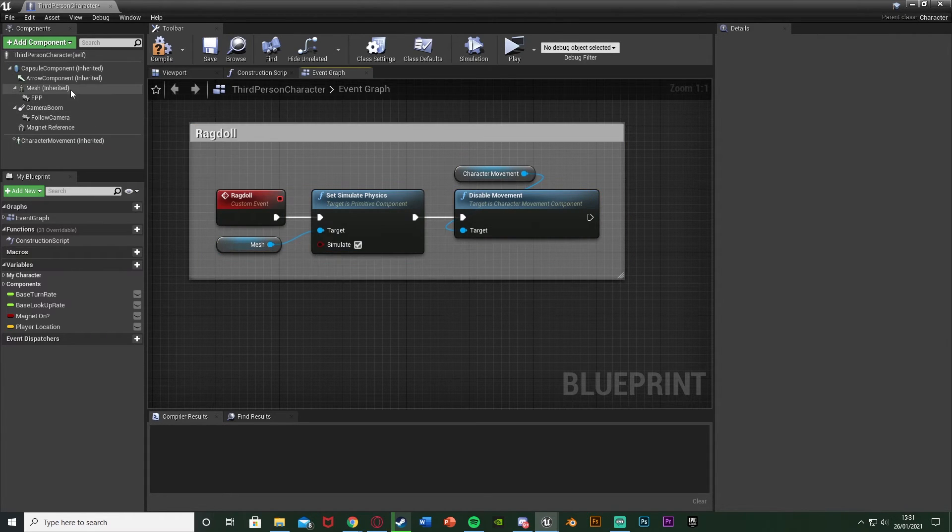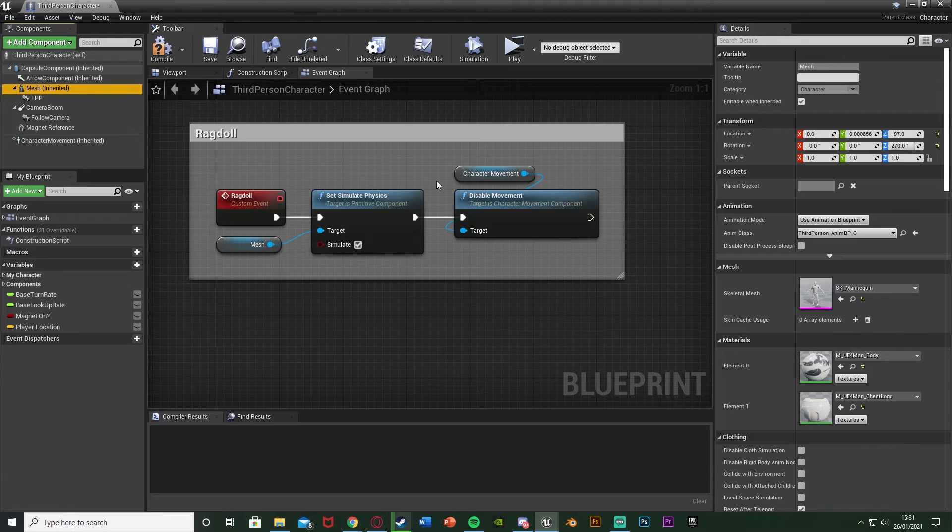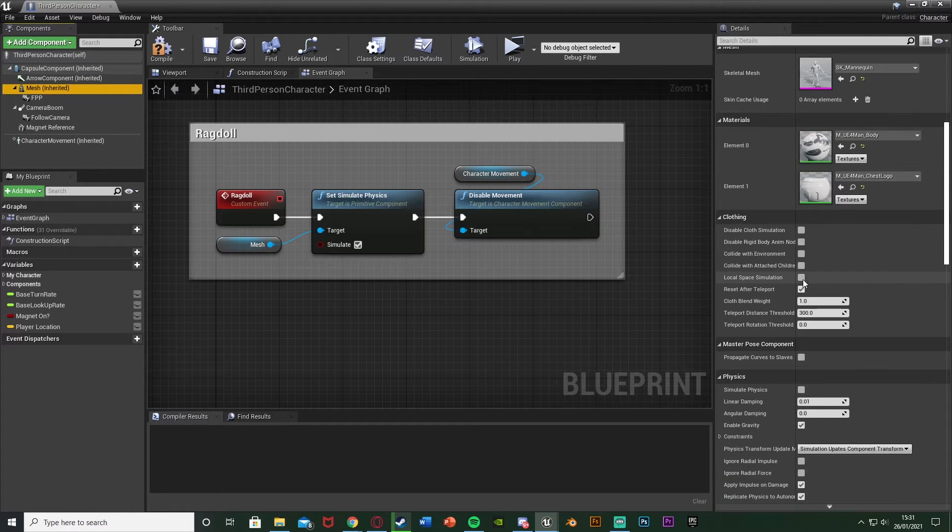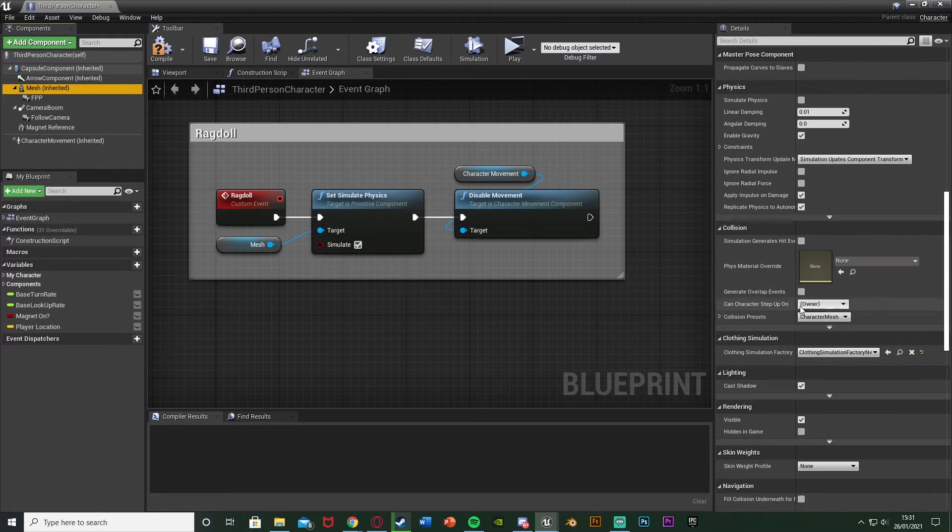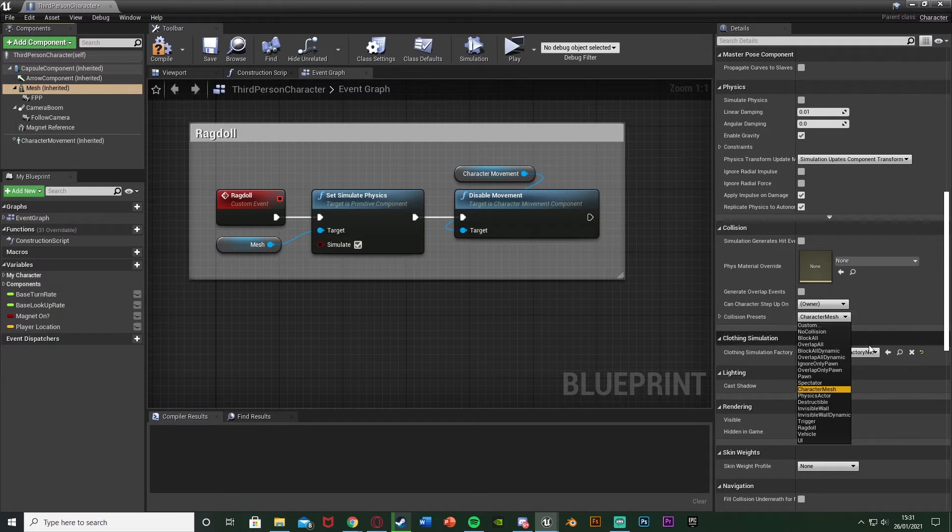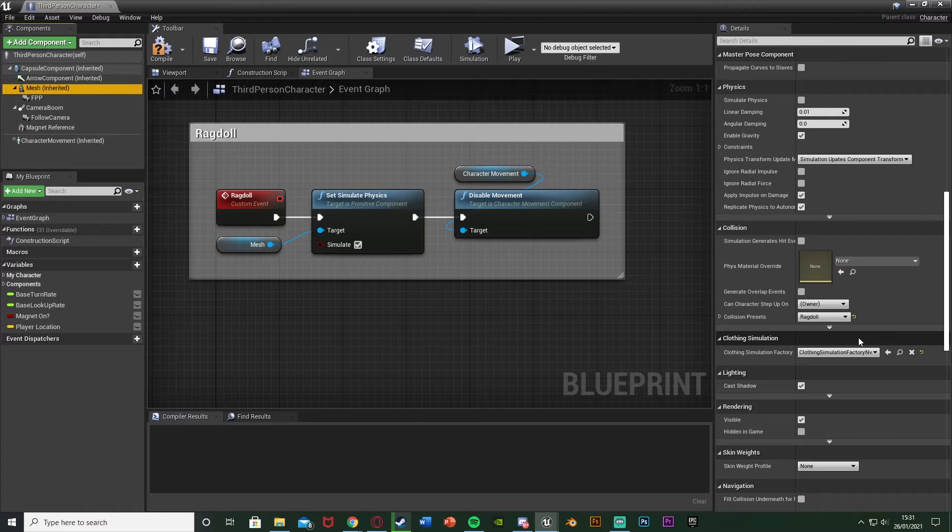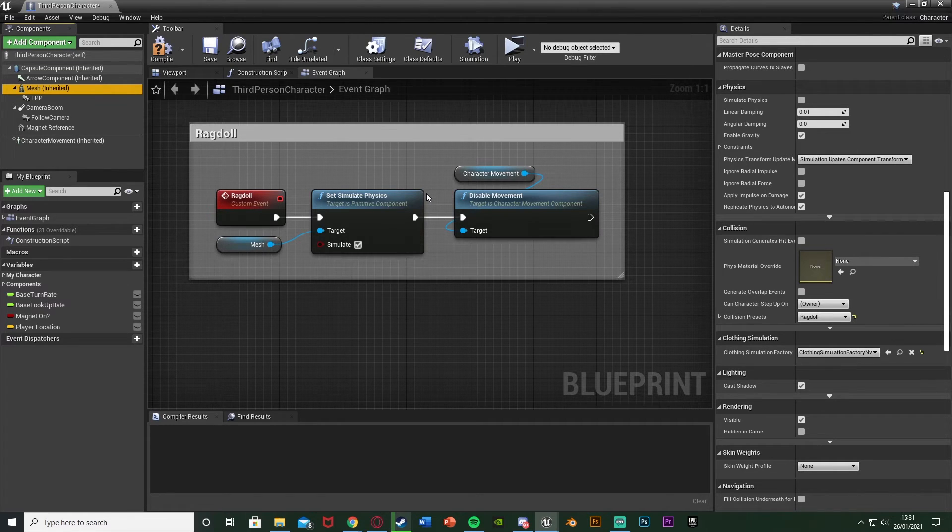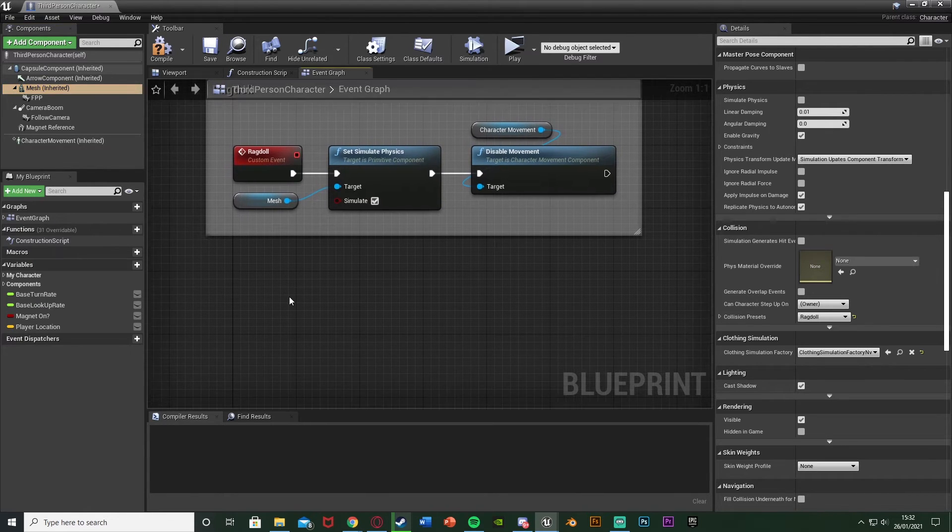What we're going to do is select the mesh up in the top left up here, and then we're going to scroll down to our collision settings. What we're going to do is change the collision presets from character mesh to ragdoll like so. This will work the exact same, it just means that when we trigger the ragdoll it won't fly off and it will work perfectly how we want. It will just fall down on the floor. So that's the ragdoll setup.